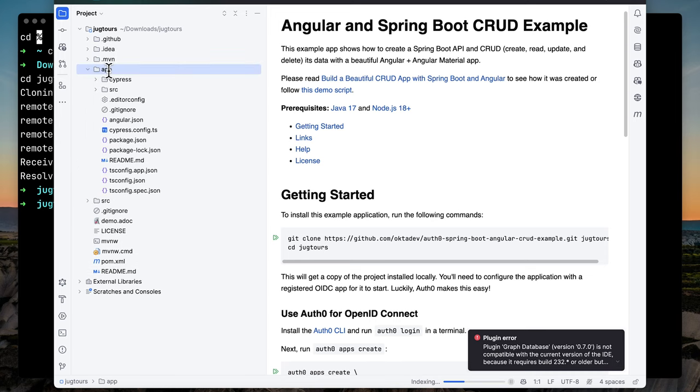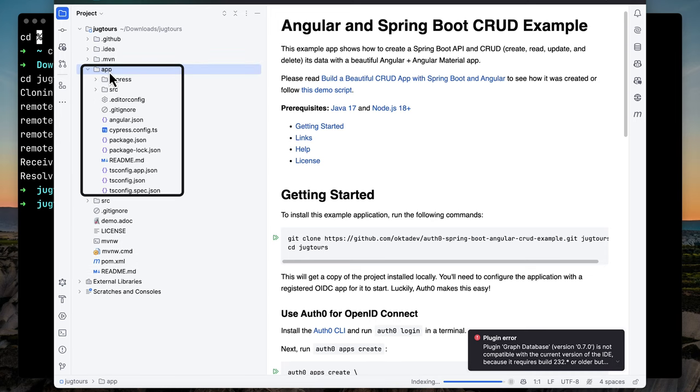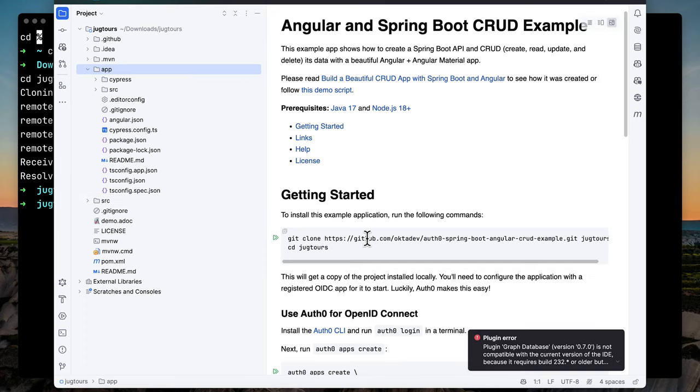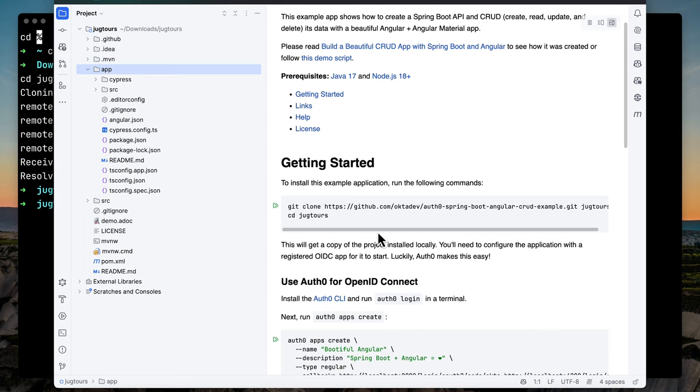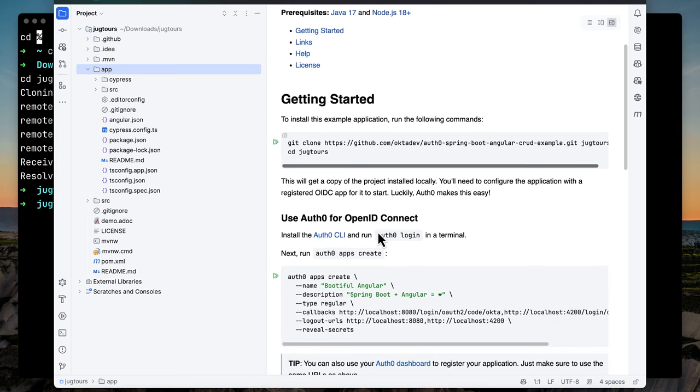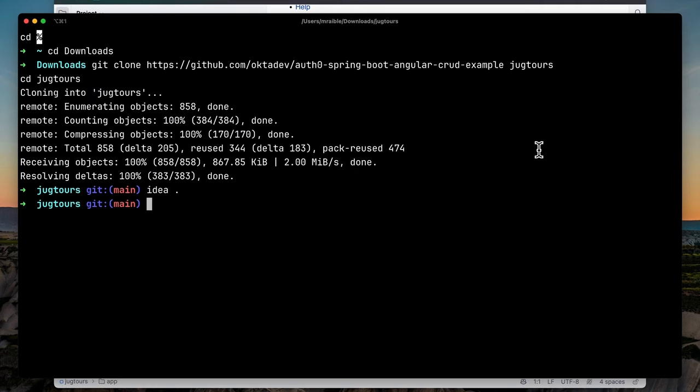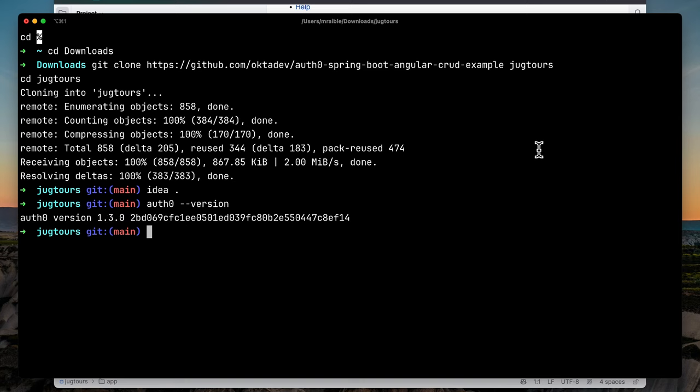There's an app directory, that's where the Angular app is, and the Spring Boot directory is the main directory where the project is. In this readme, it gives that git clone instruction, but also tells you to run the Auth0 CLI and the Auth0 login command. Let's make sure I have the Auth0 CLI installed, version 1.3.0.